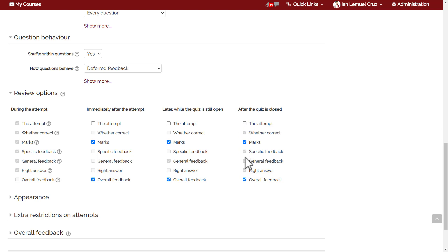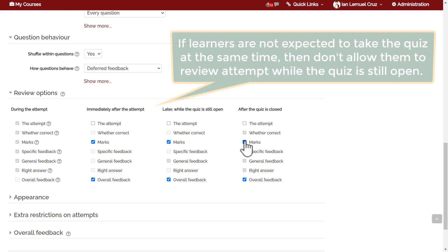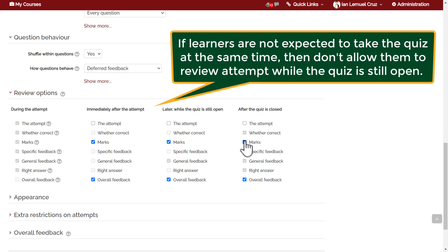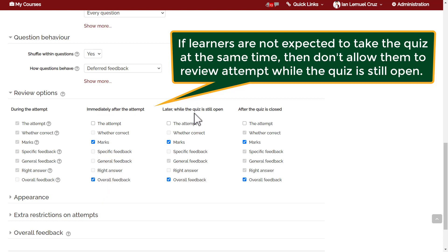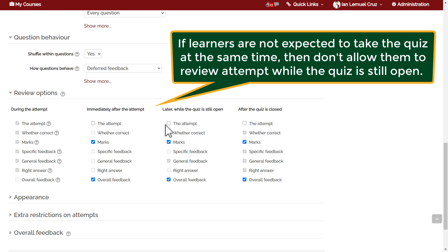You should not allow learners to review attempt while the quiz is still open or immediately after the attempt. If learners are not expected to take the quiz at the same time, then some of them will be taking it earlier and they may intentionally or accidentally share the content of the quiz to those students who have not taken the quiz yet. It is recommended that you maintain the settings for the second and the third column, which is immediately after the attempt and later while the quiz is still open.